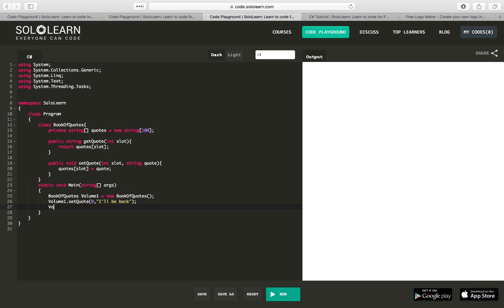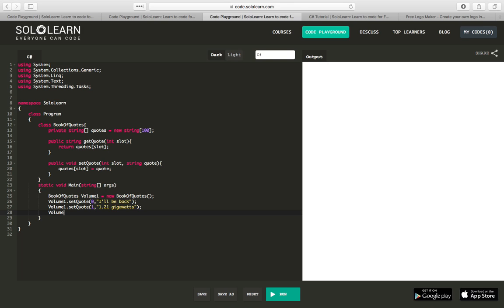Volume one dot set quote one, we can say 1.21 gigawatts, and that's probably not spelled correctly. Volume one dot set quote two, that's fake news.